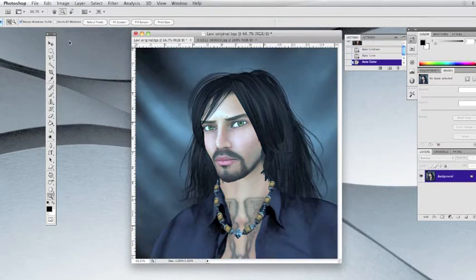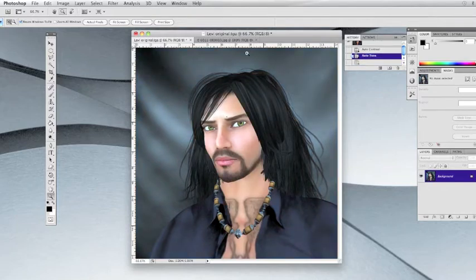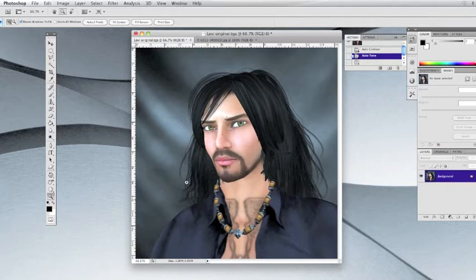That doesn't look so good — it looks really blue, so we can undo that. The next thing we're going to work on is this hair that has come through his chest here and a little bit right here under his chin. So we're going to remove those. You can see it's got a tattooed chest, so we're going to make this kind of blend.